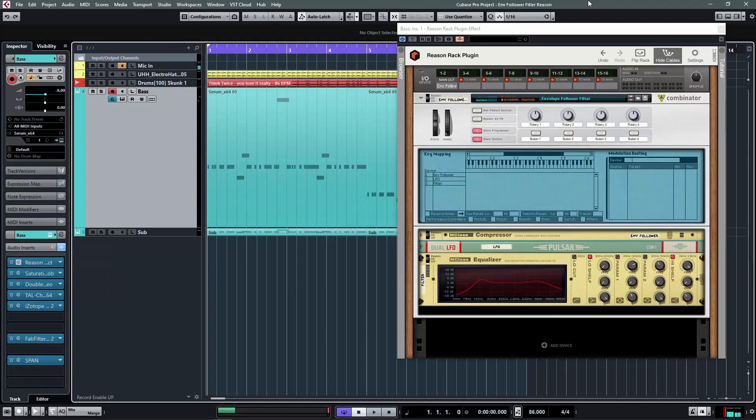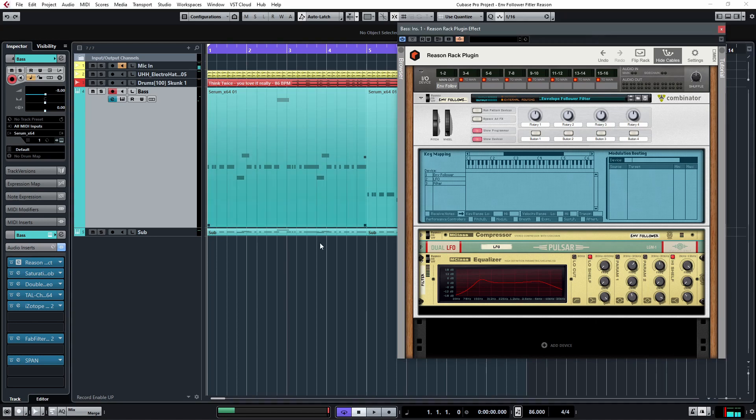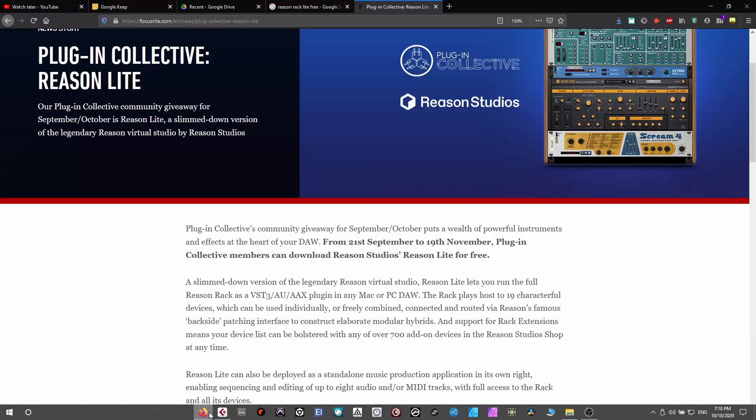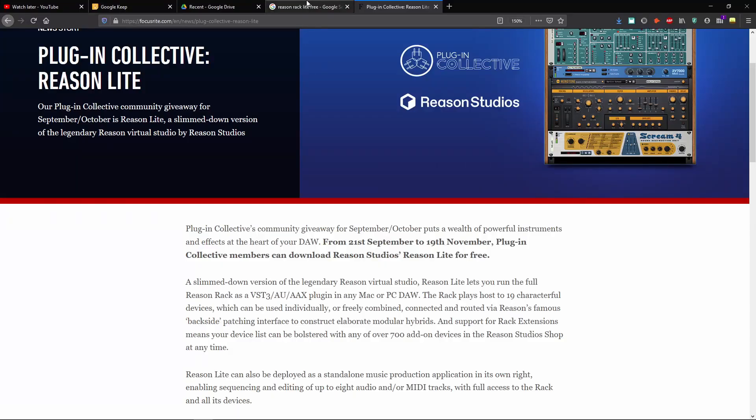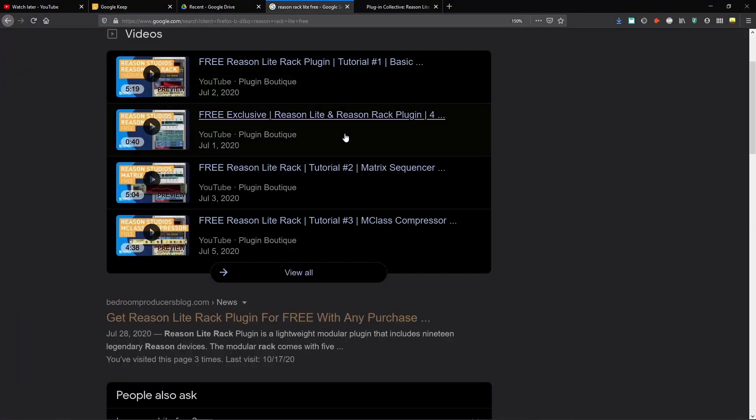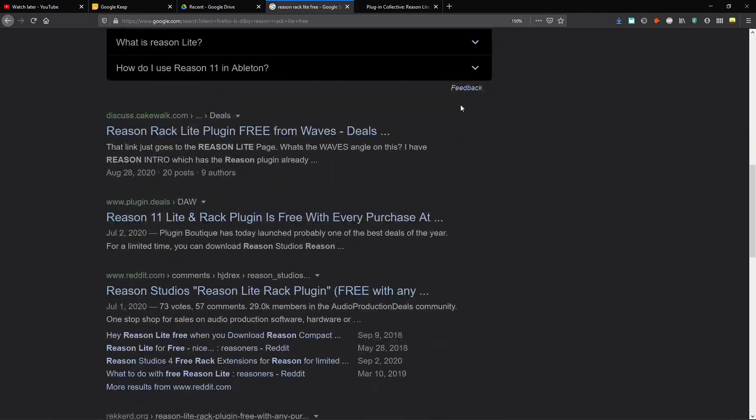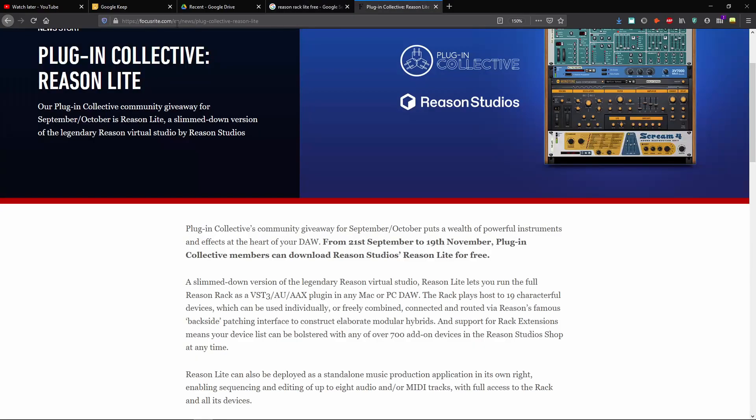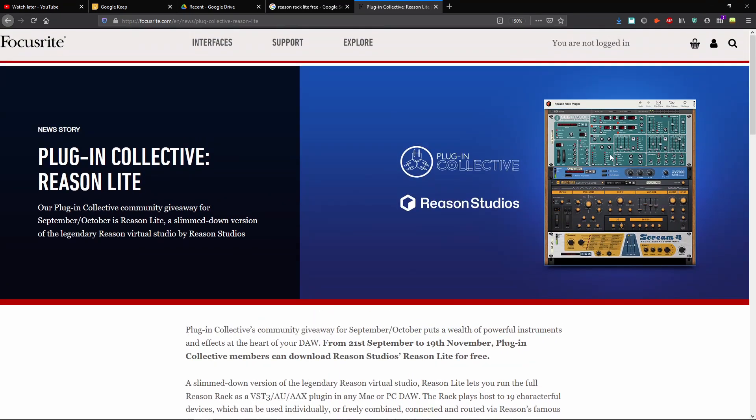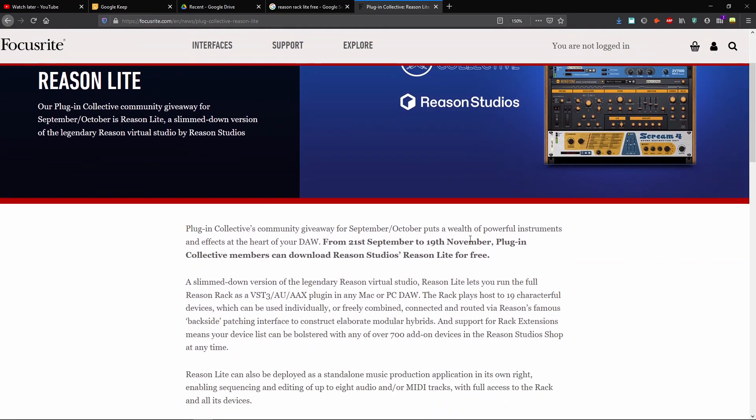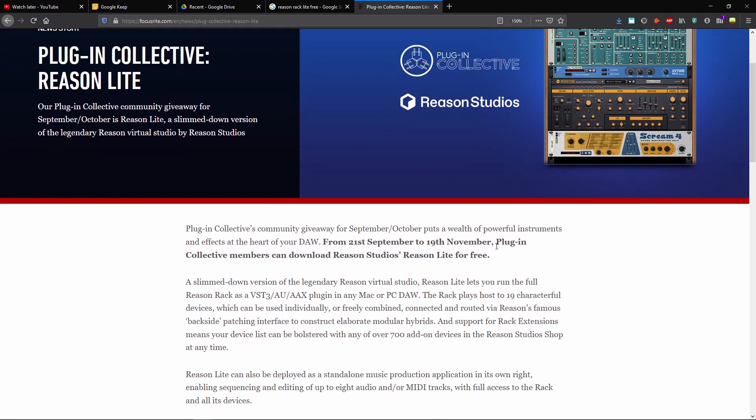Hey friends, this is KeyX, and today I want to quickly show you how I built a sidechain envelope follower in Cubase with the help of ReasonRack plugin. I am using the standard version of the plugin here, but you can achieve the exact same thing with the Lite version, which has been given away for free several times in the past. And if you have a Focusrite or Novation hardware, you can grab a copy right now until November 19th, which I highly recommend doing.